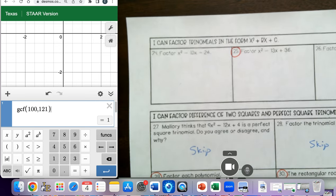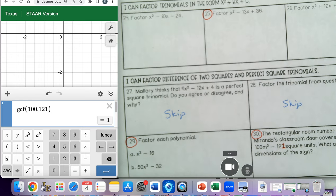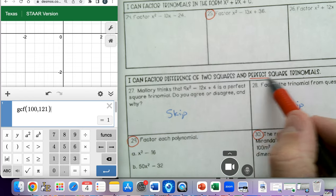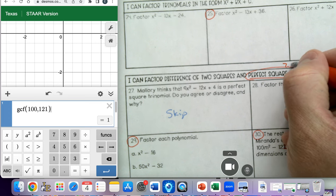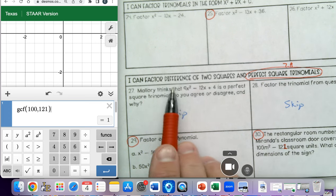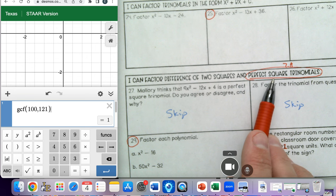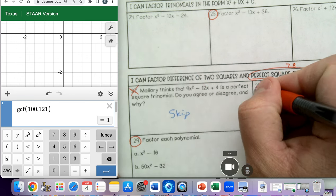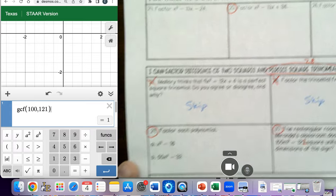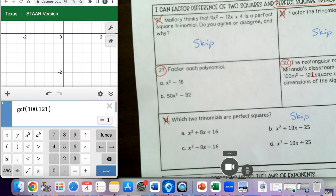I'm going to point out a couple things here before I go any further. We weren't able to cover all the lessons that we wanted to. We did not cover perfect square trinomials, which is from lesson 7-8. We did the first part on difference of squares, but we didn't talk about perfect square trinomials. So you can skip or cross out problems 27, 28, and 31. We just don't have time — we ran out of time when we were doing that lesson.